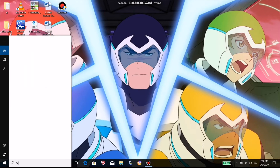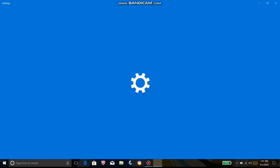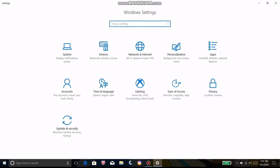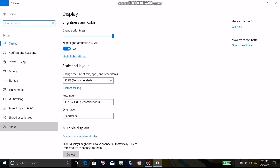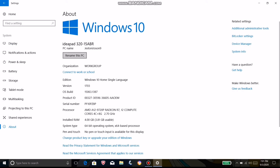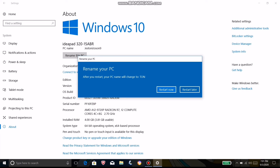First, go to Settings. System. About. Rename this PC. Type your desired name. Click Next. And Restart Now or Restart Later.